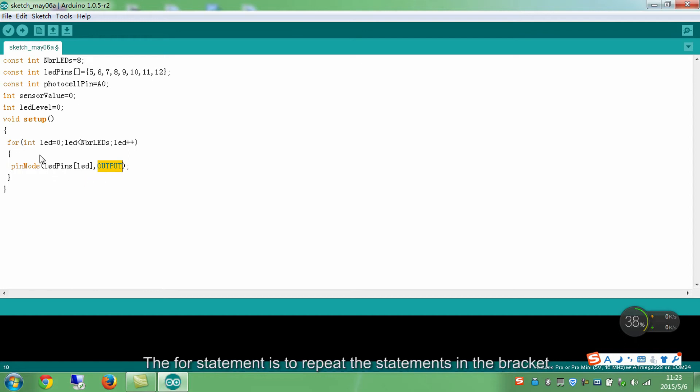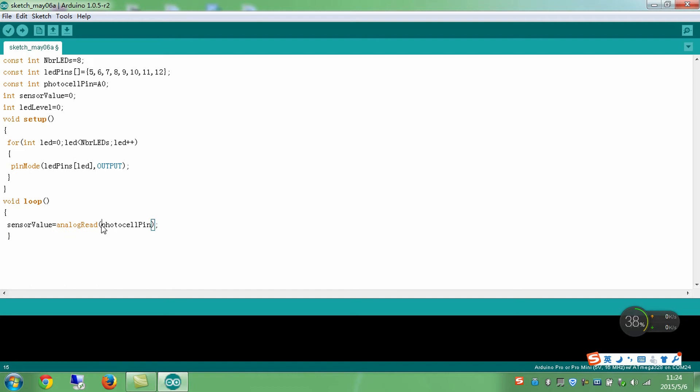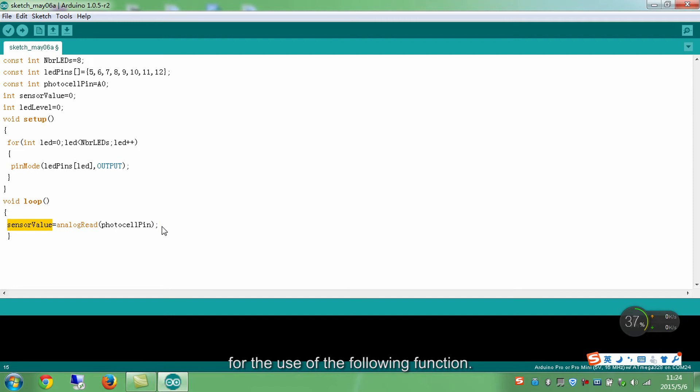The loop statement is to repeat the statements in the bracket. Read the value from photocell pin to sensor value for the use of the following function.